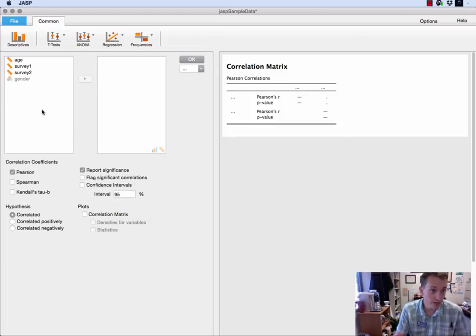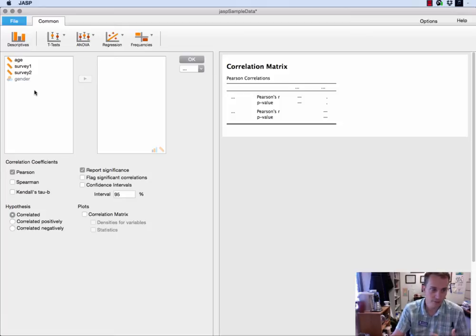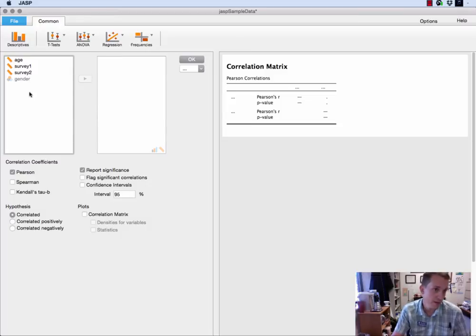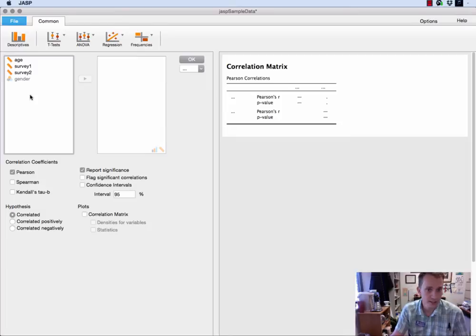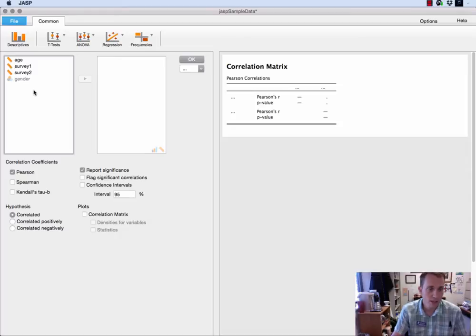Now this is why in video one it is very important that you make sure all of your data columns are of the right type because you'll notice that gender is not even appearing as anything I can do something with. That's because again gender is a nominal variable and it makes absolutely no sense to do a correlation matrix with it. But my continuous variables I can certainly do something.